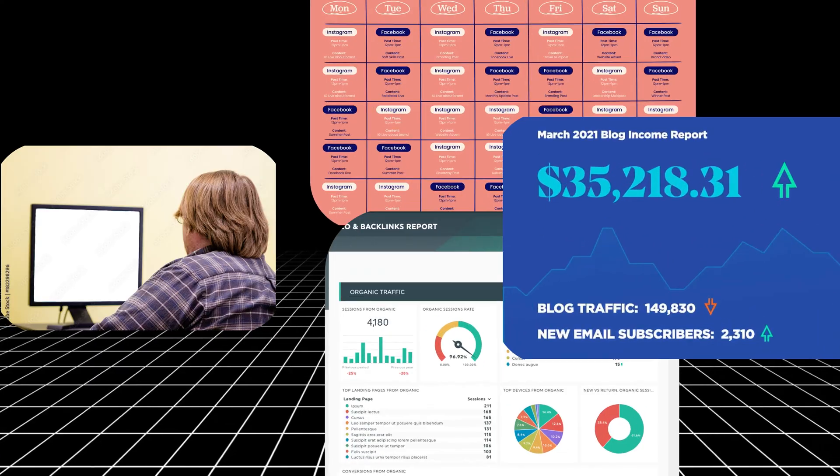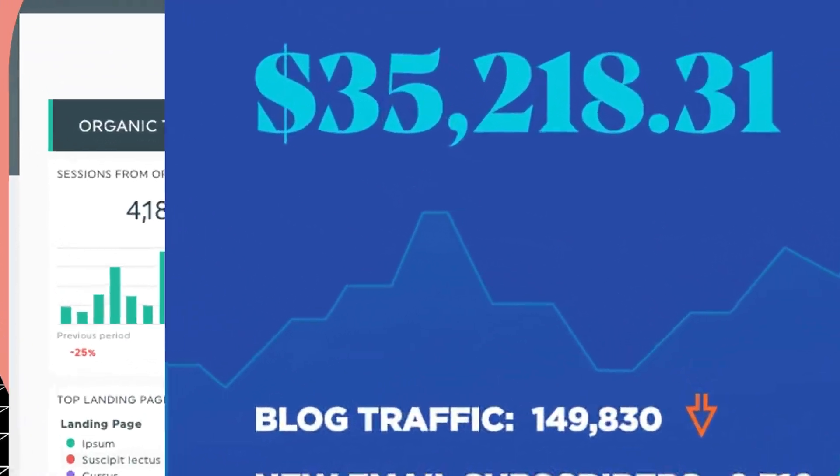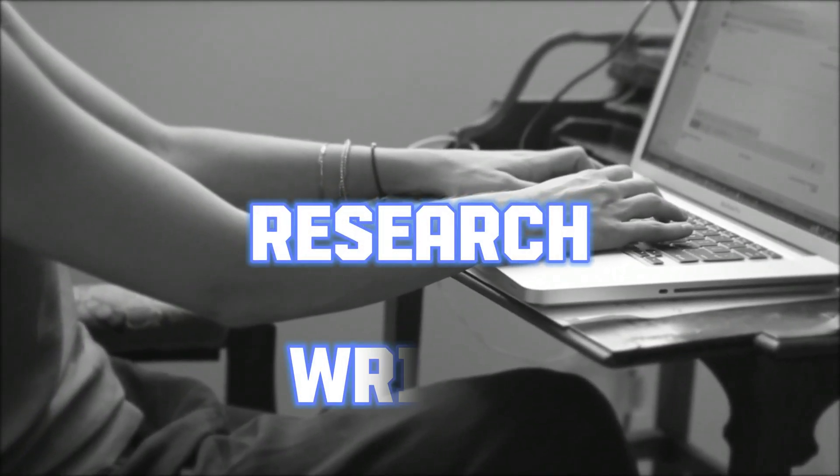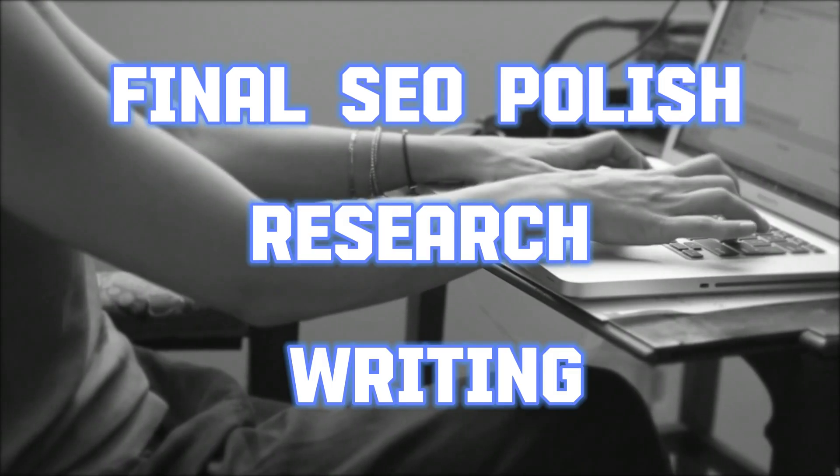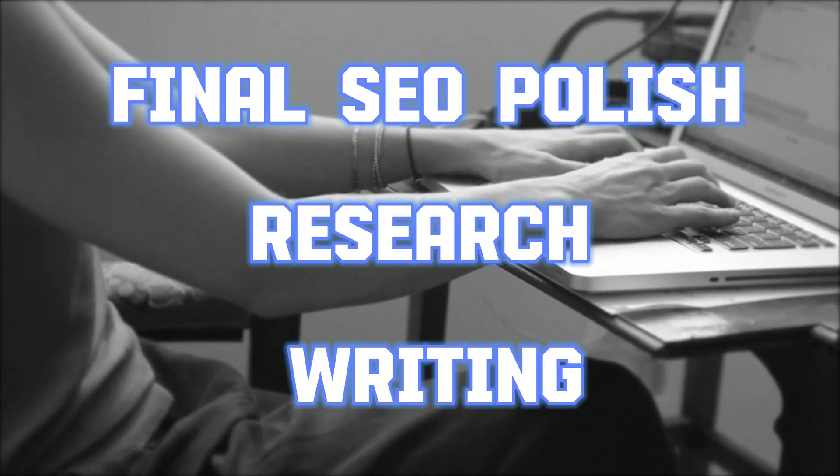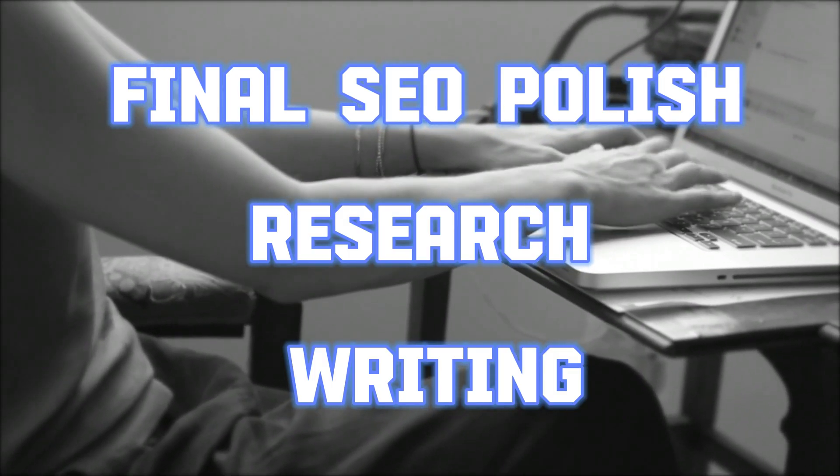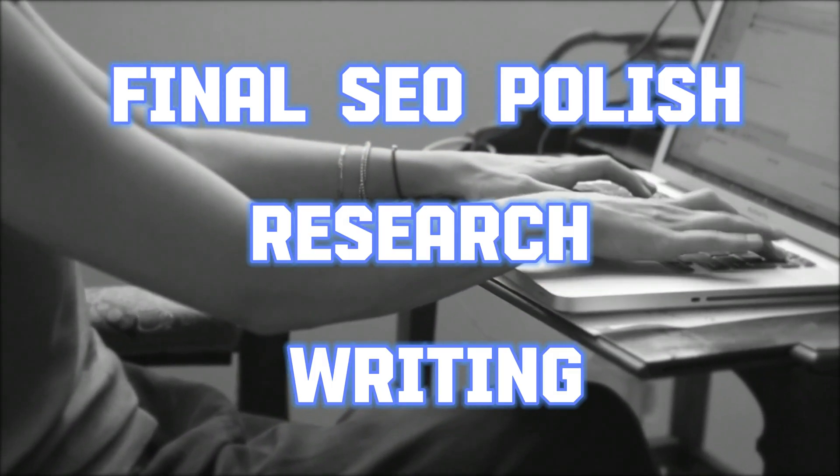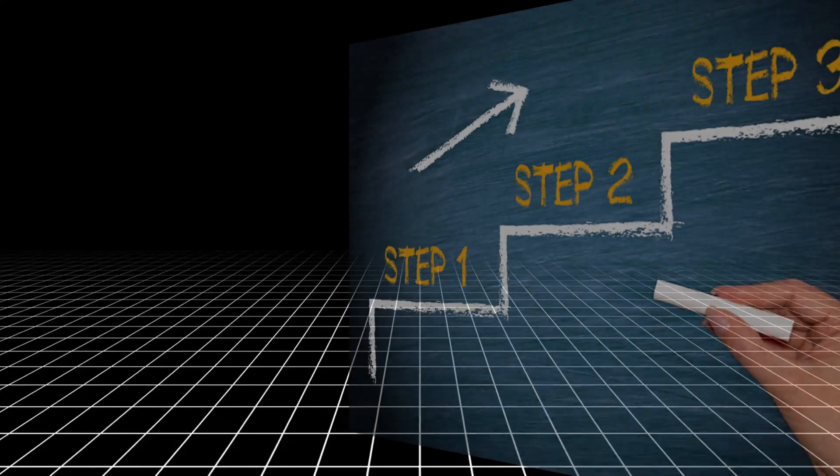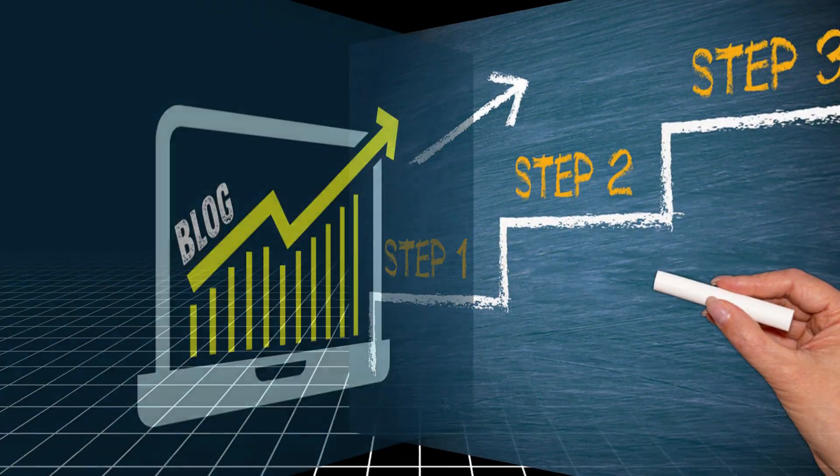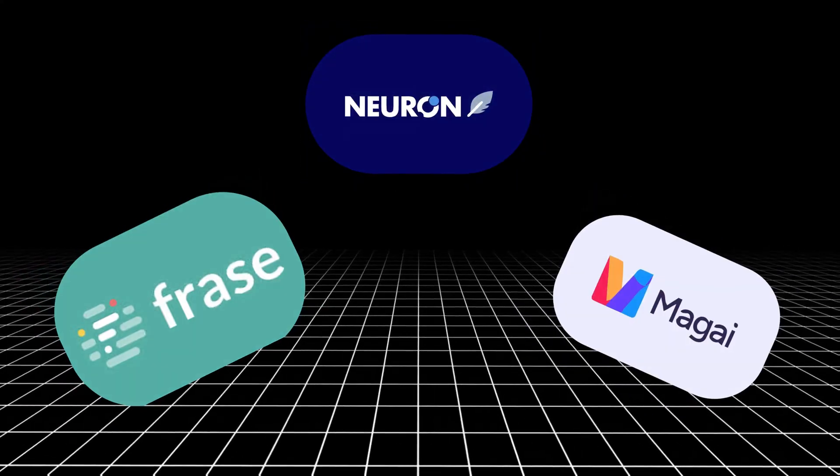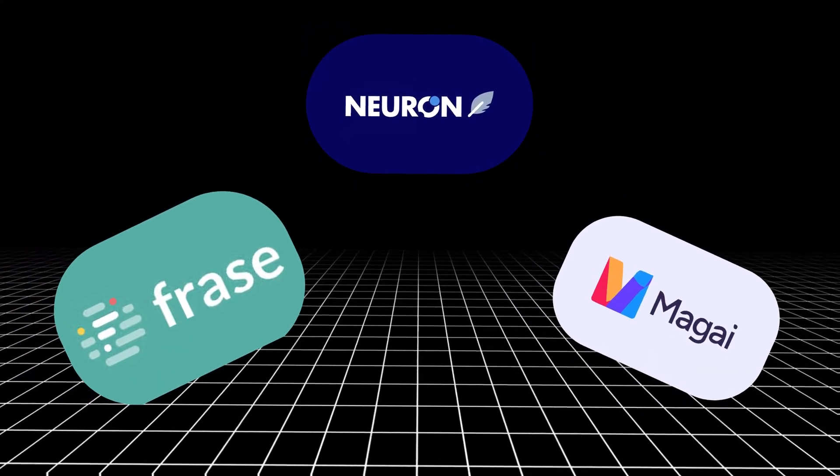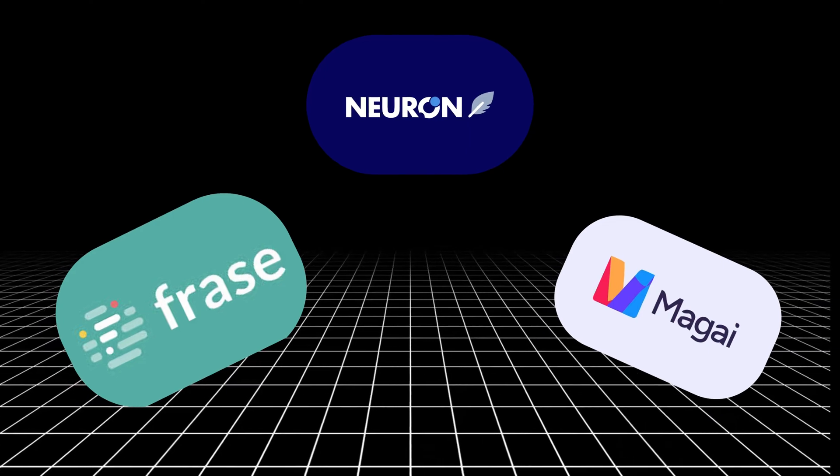We'll walk through the exact workflow I use, from research to writing to final SEO polish, using tools that make the whole process faster and smarter. Whether you're just starting out or trying to grow, this setup helps you publish content that works for your audience and your wallet.